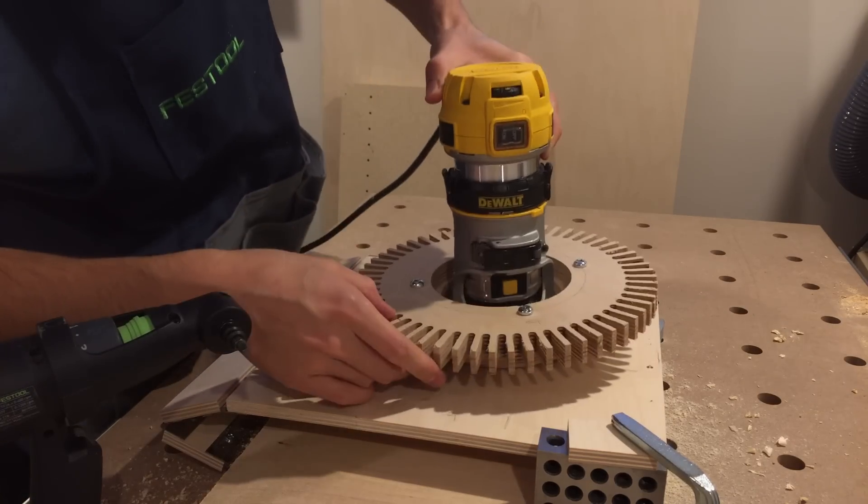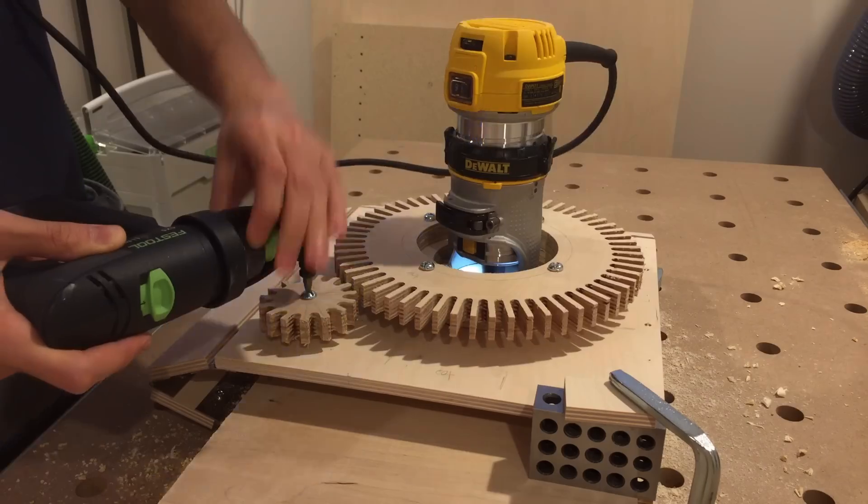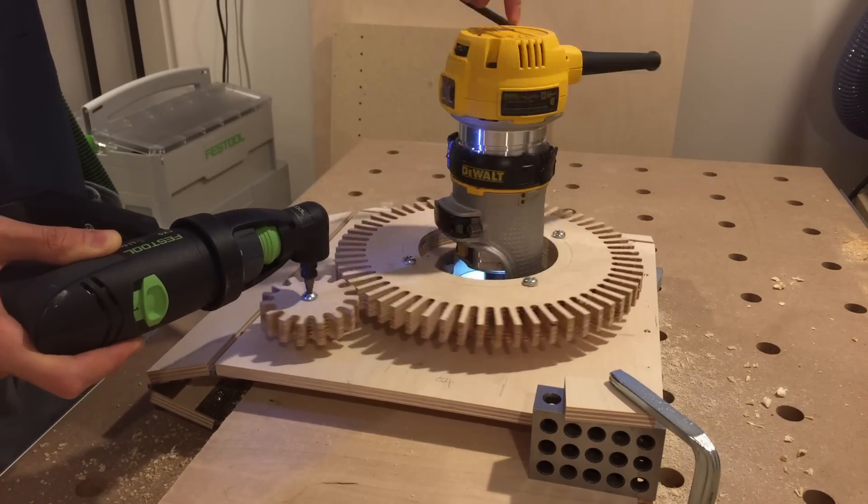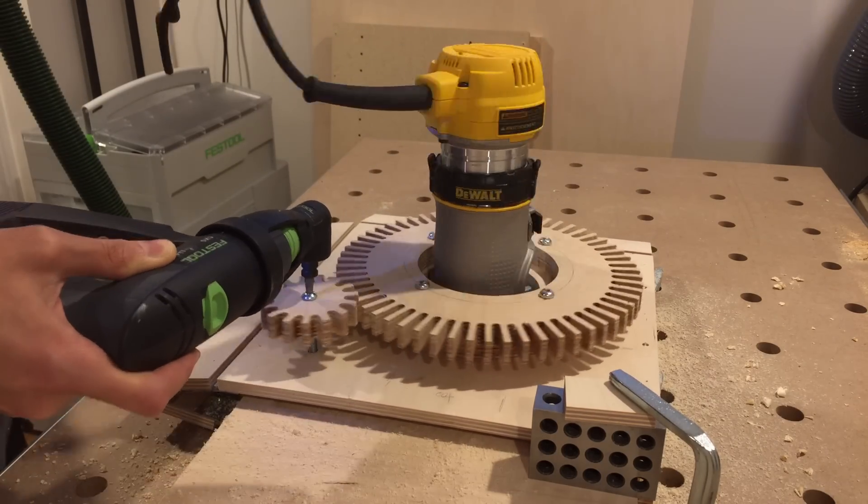The first pass is made with a quarter inch straight cutter that makes it easier on the keyhole bit later on.